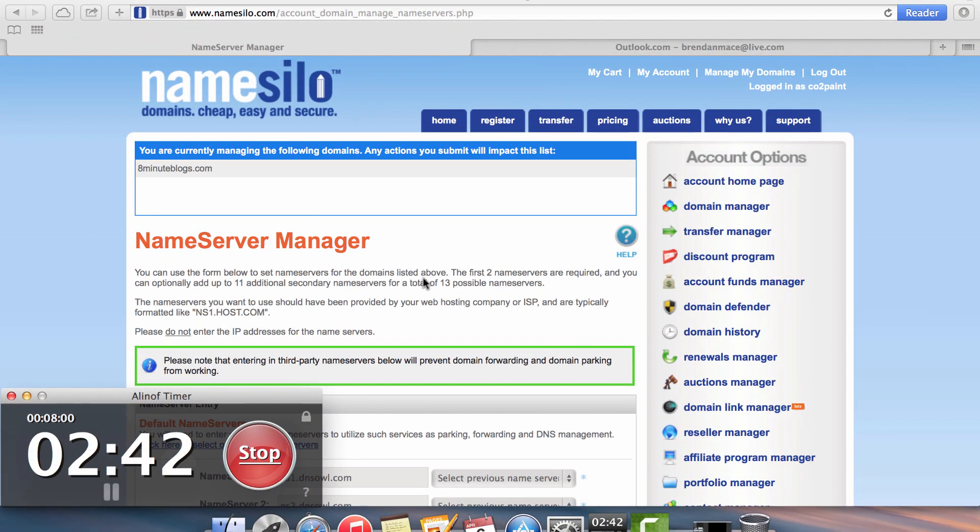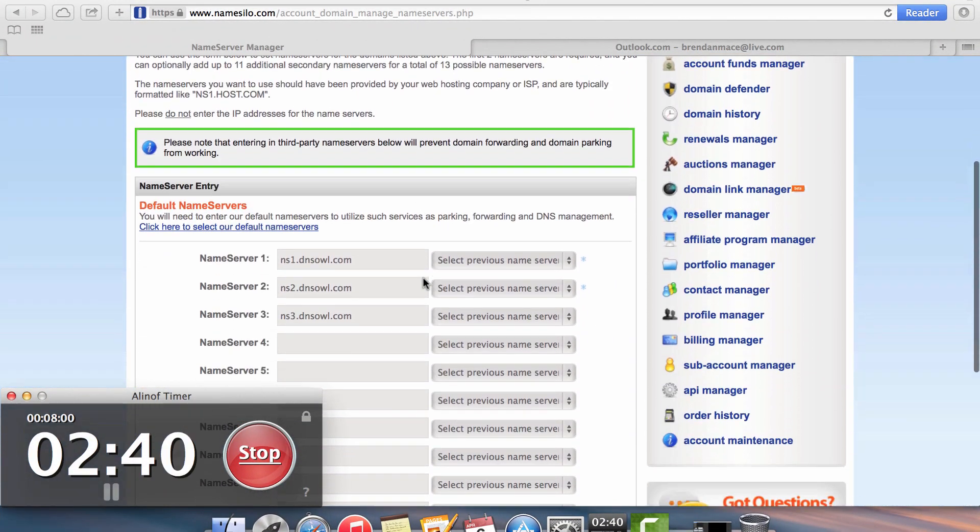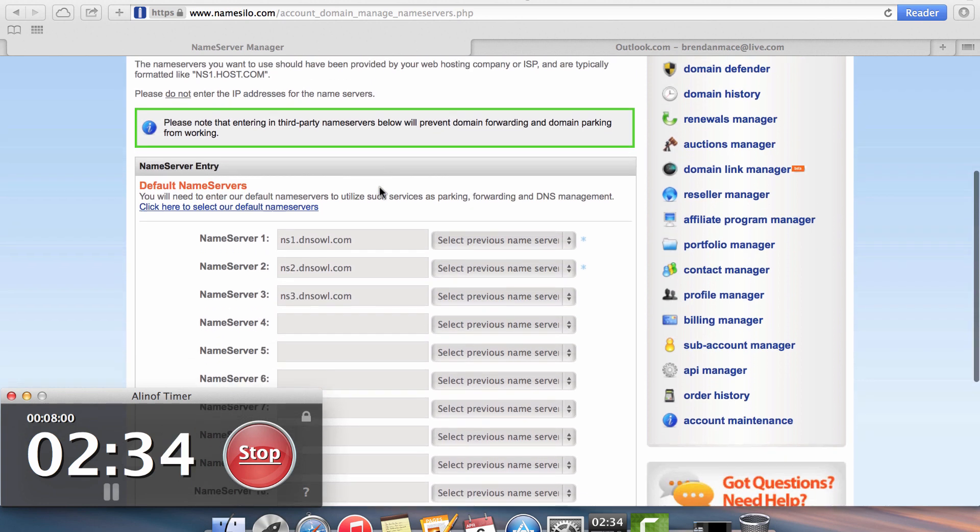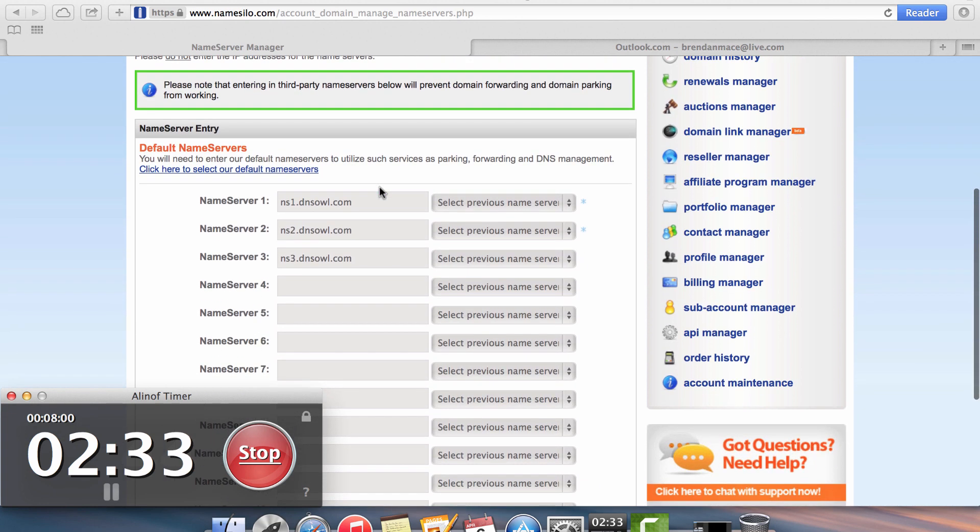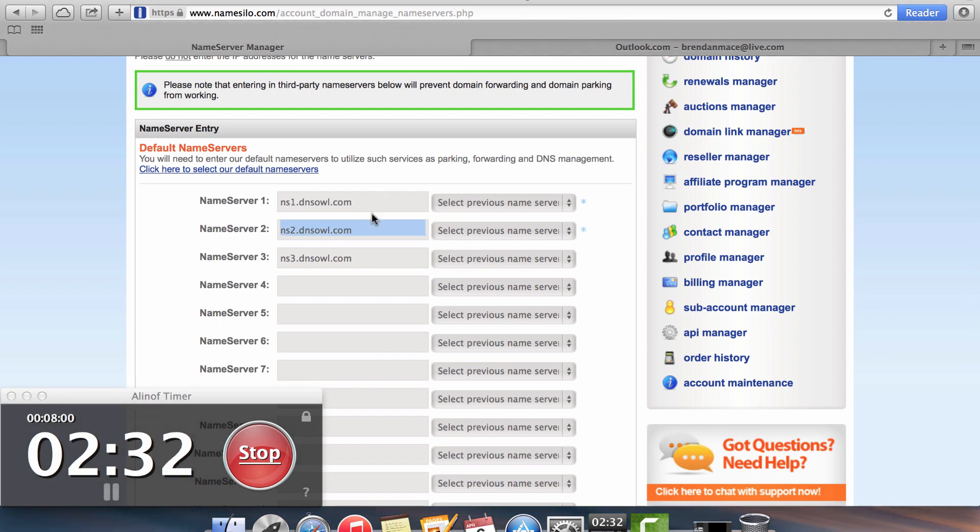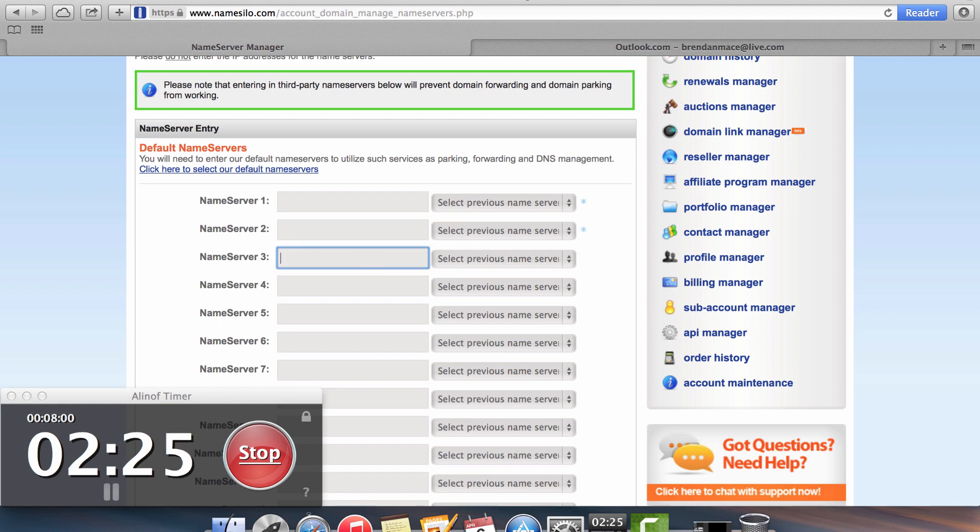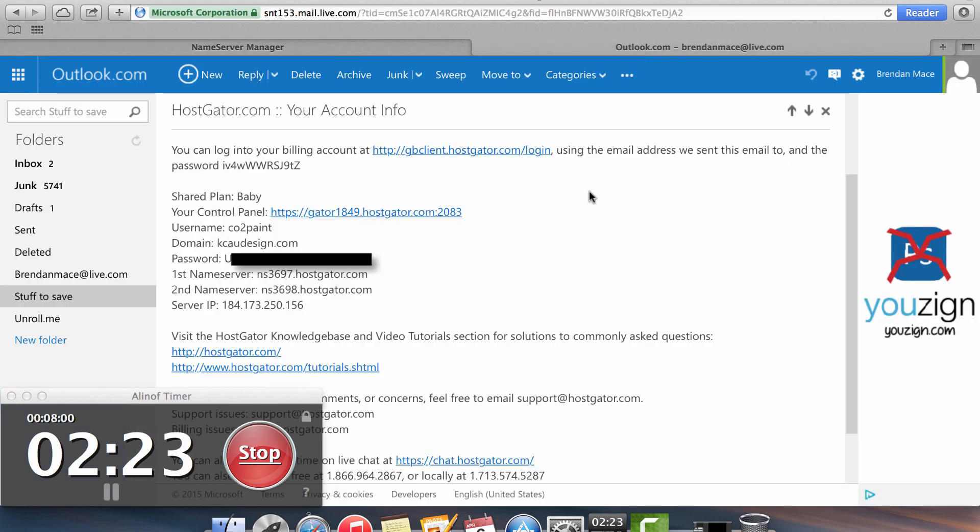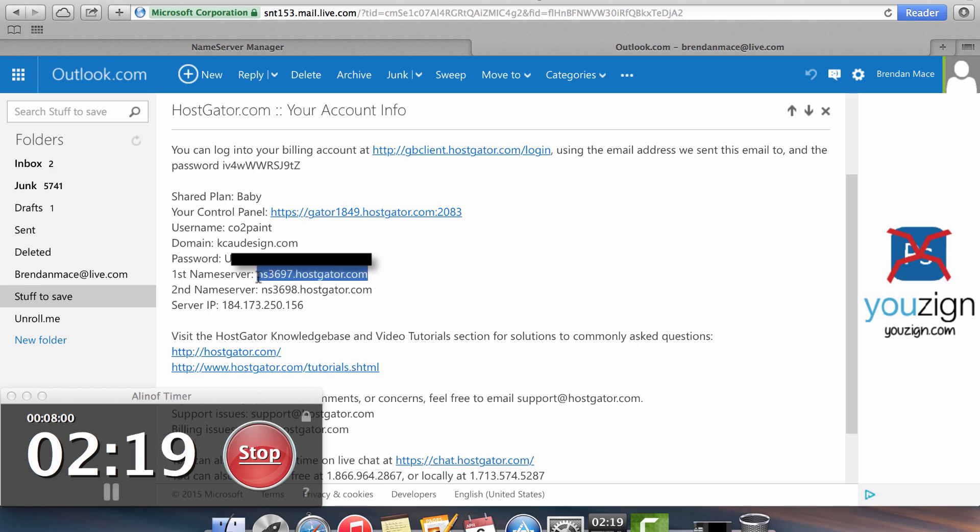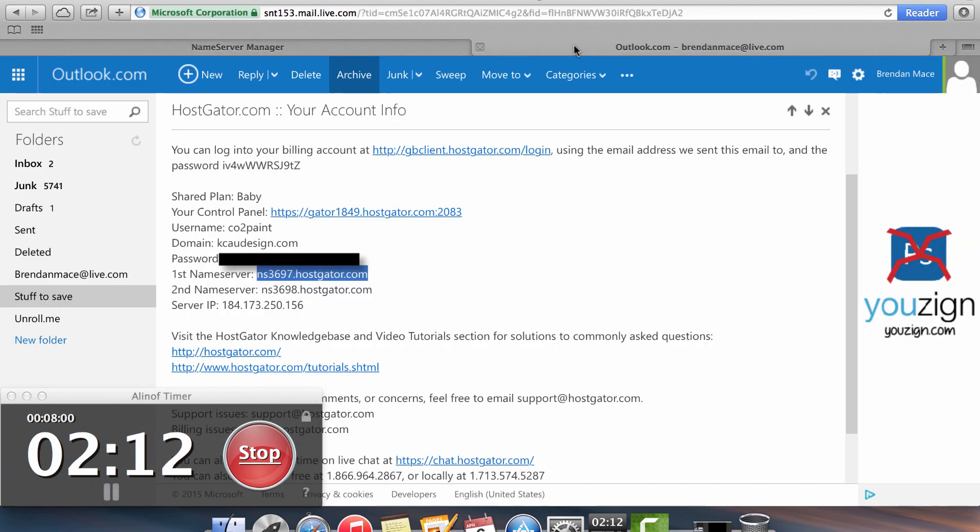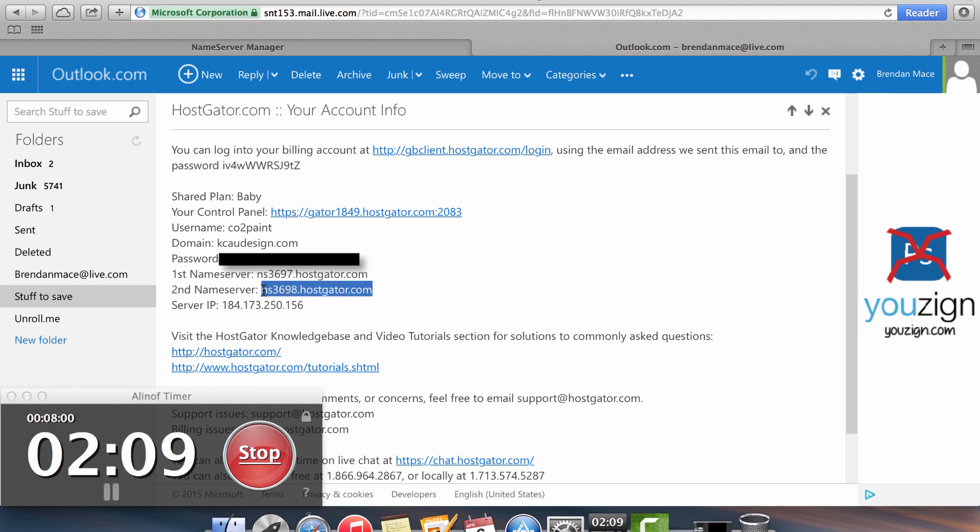The next step that you need to do is you need to go back into your domain registrar and change the name servers for the domain that you registered. So this is really easy to do, but basically what you're telling the domain registrar is where you're hosting your website. So where it says name server one and name server two and all the way down, HostGator is going to provide you an email where they're going to tell you where their name servers are hosted for your hosting account. So you want to copy those name servers and plug them into your domain registrar.